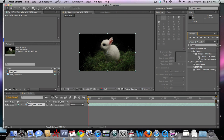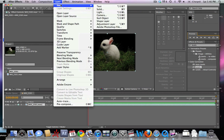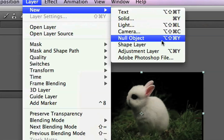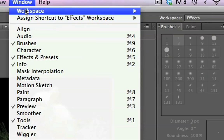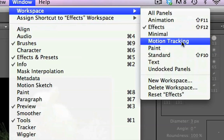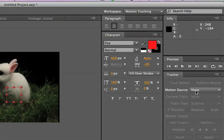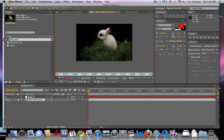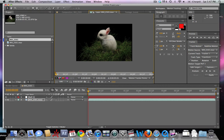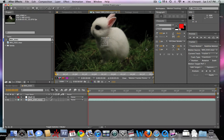We're gonna go Layer > New > Null Object. We're gonna change our window workspace into Motion Tracking, then change our motion source to the footage we have here.